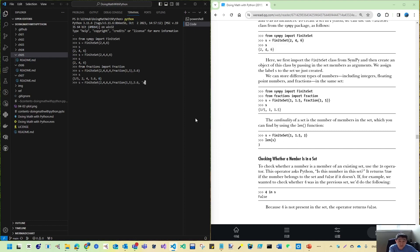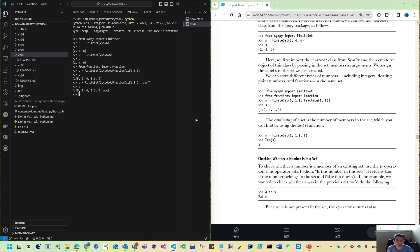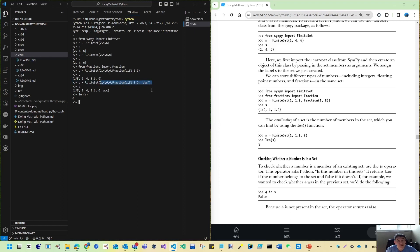You can also store strings in a set, and strings appear after numbers in the display. The cardinality — the length — of a set is obtained with len(s). Even if I defined seven elements with a duplicate, the cardinality is six, confirming only distinct elements are stored.